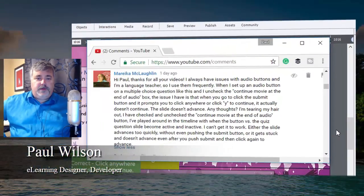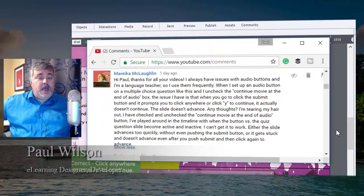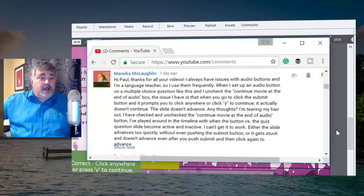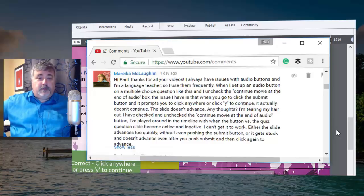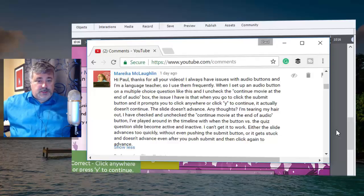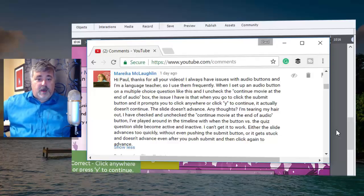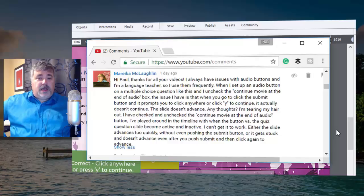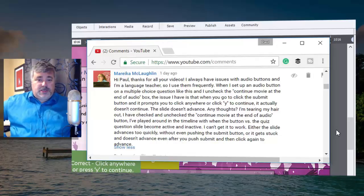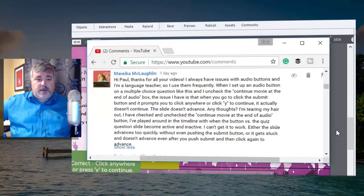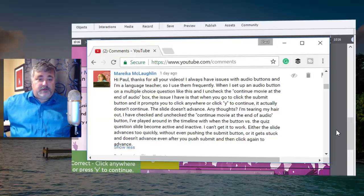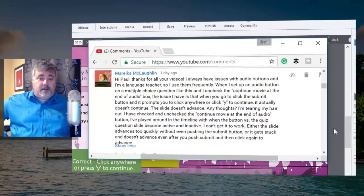I got a message from Marika who wrote: Hi Paul, thanks for all your videos. I always have issues with audio buttons and I'm a language teacher so I use them frequently. When I set up an audio button on a multiple choice question like the one in the video, she unchecks the continue movie at the end of audio box. The issue she's experiencing is that when you go to click the submit button and it prompts you to click anywhere or click Y to continue, it actually doesn't continue. The slide doesn't advance. Any thoughts?